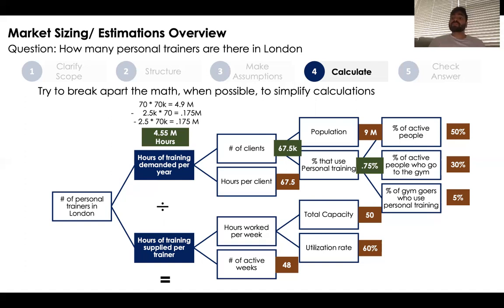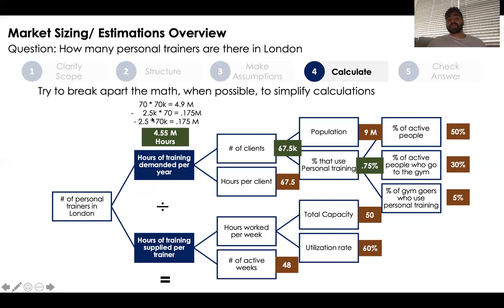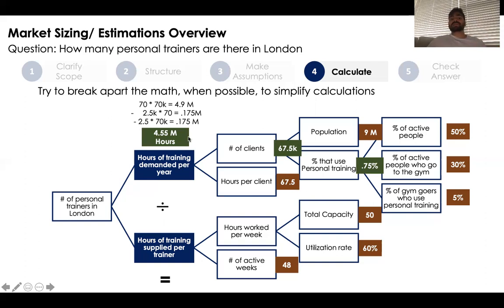Now I multiply 67,500 clients by 67.5 hours. I multiply 70 by 70,000 to get 4.9 million, then subtract 2,500 times 70 and 2.5 times 70,000 — the amounts we rounded up — to get approximately 4.5 million hours of training demanded.